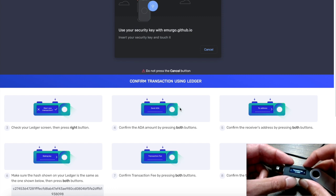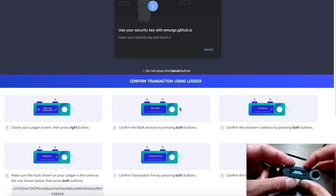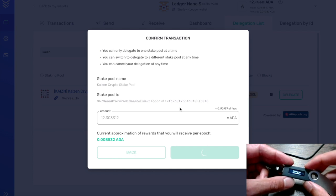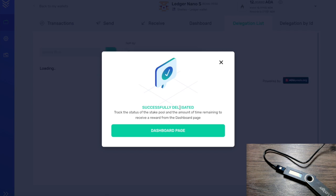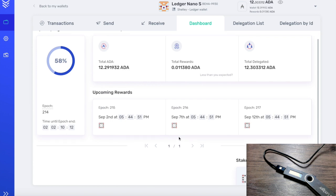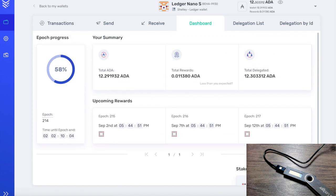Following the on-screen instructions: confirm the transaction fee by pressing both buttons, then confirm the time to live by pressing both buttons — this shows the epoch in which the transaction will take effect. When you delegate, the transaction takes effect after the current and the next epoch. Confirm our delegation by pressing both buttons, then confirm delegation by pressing the right button, and confirm the transaction. It's a very secure process with multiple confirmations, but don't be intimidated — it's straightforward. The delegation was successful, and on the dashboard we can see the stake pool we're delegated to is Kaizen Crypto.